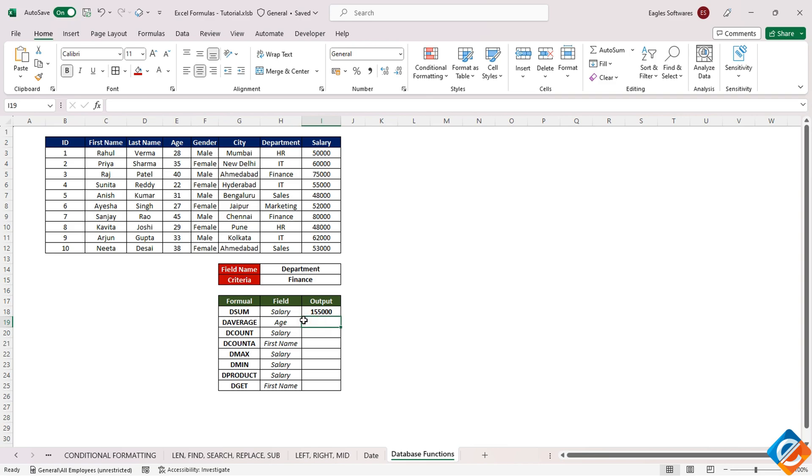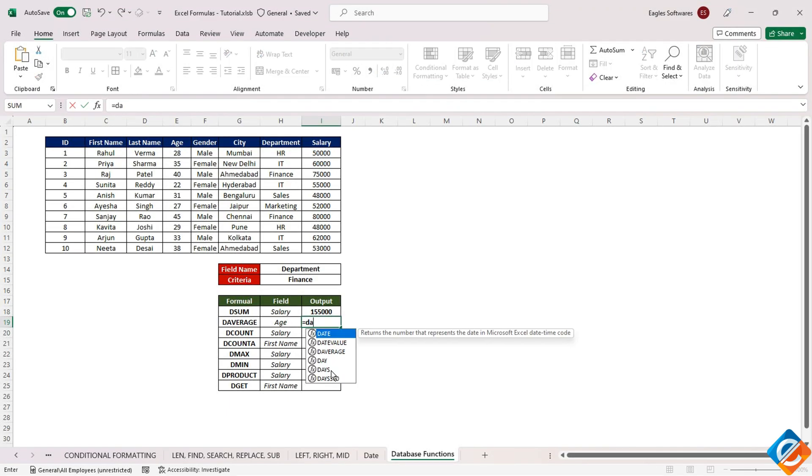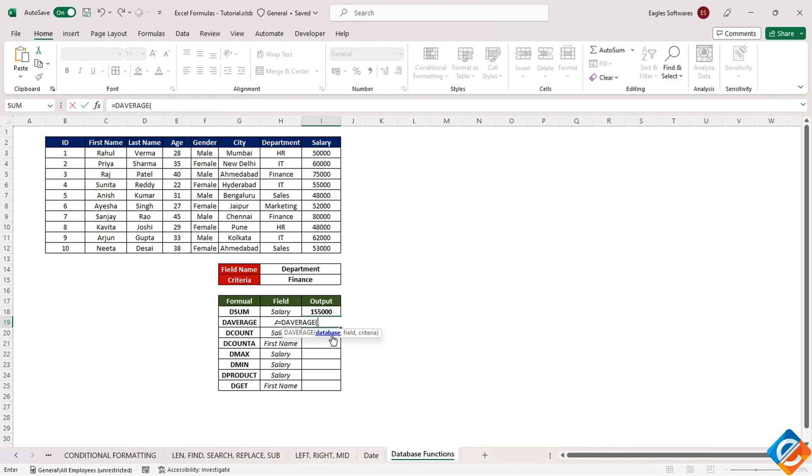Now, let's proceed to the DAVERAGE function. The DAVERAGE function in Excel is another database function that calculates the average of selected database entries based on specified criteria. To use this function, start by entering it, and you'll notice that it also requires the same three parameters as DSUM.